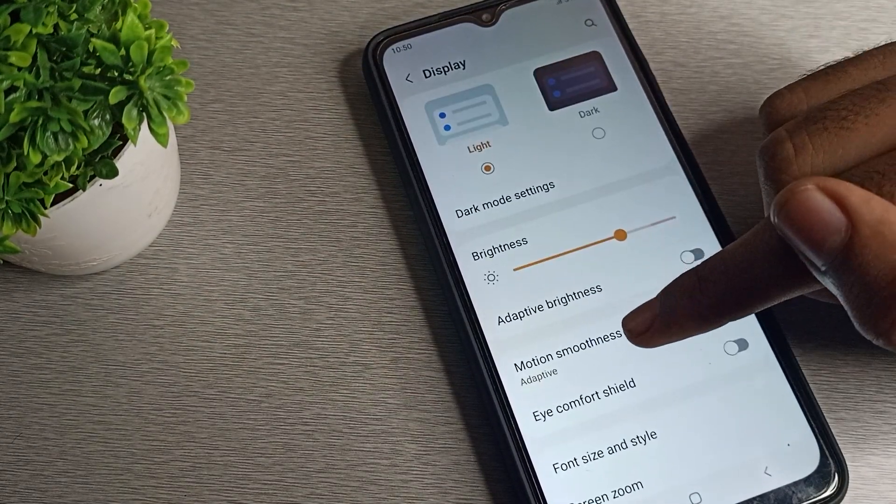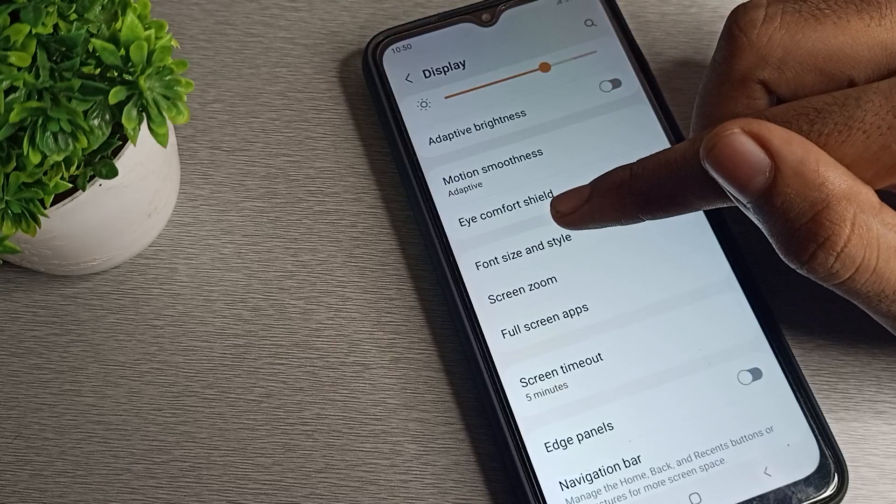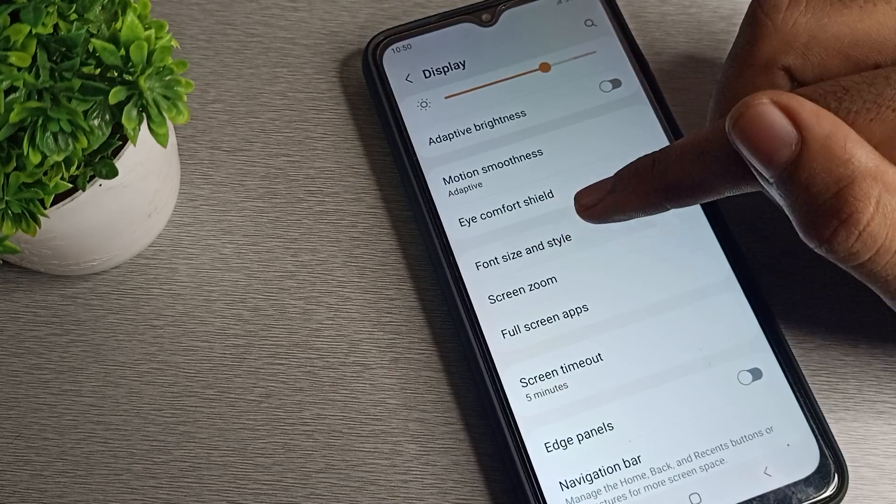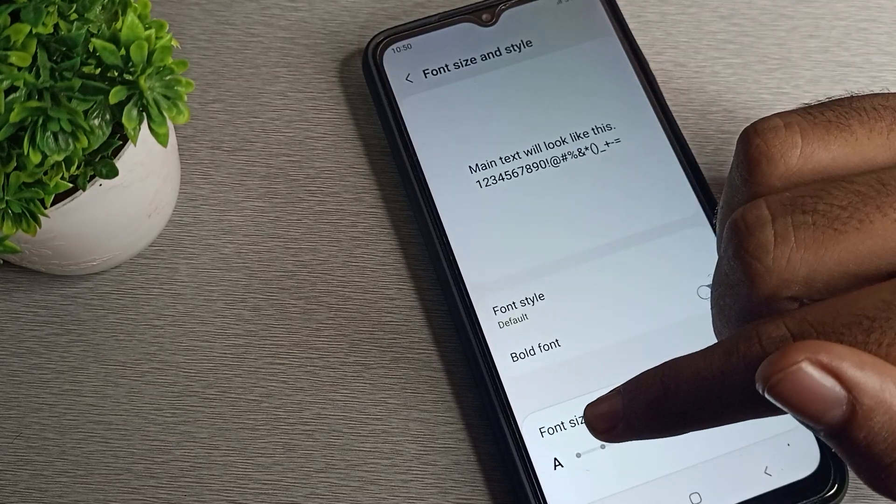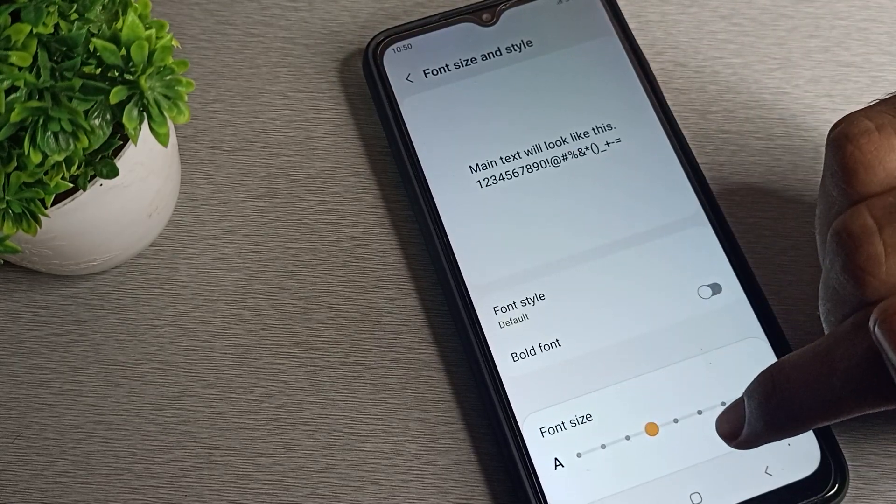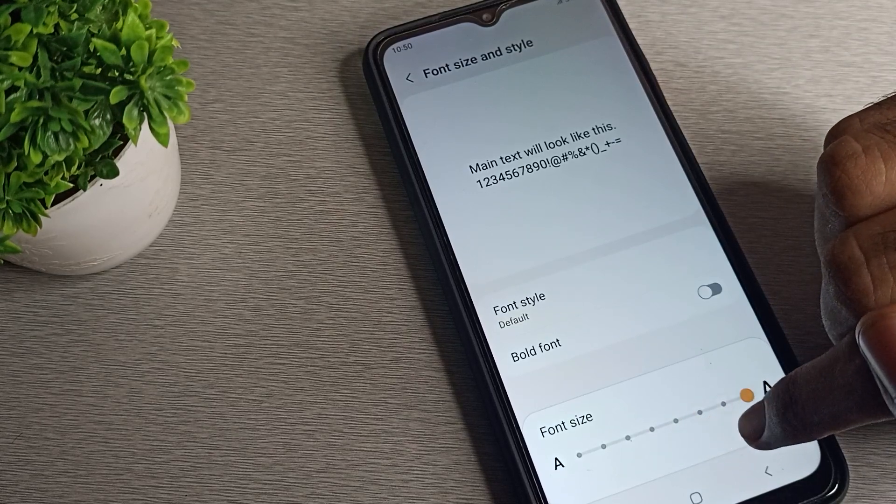Tap here, again scroll. You can see your Font and Style setting, tap here. Once you can see your phone size means the text size, you can change from here. You can increase from here.